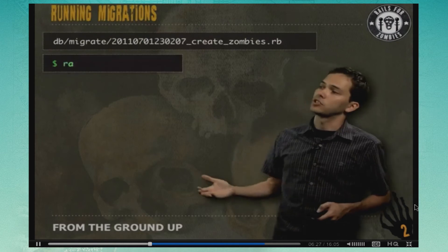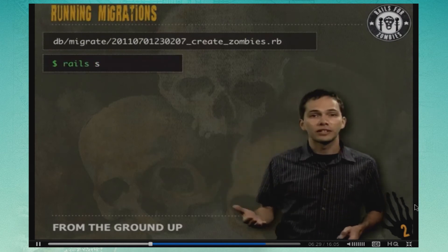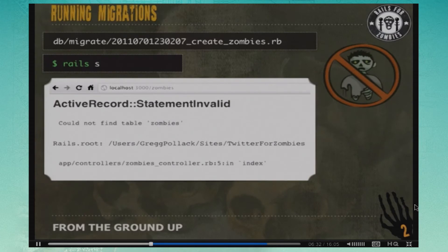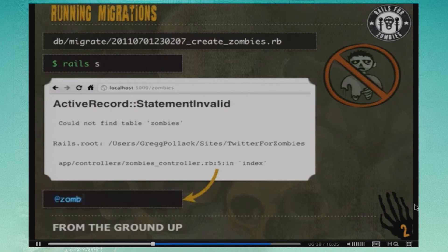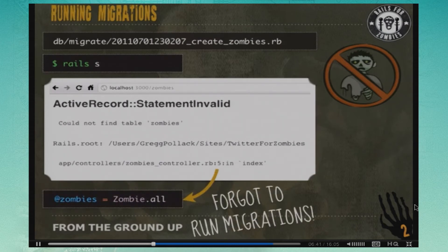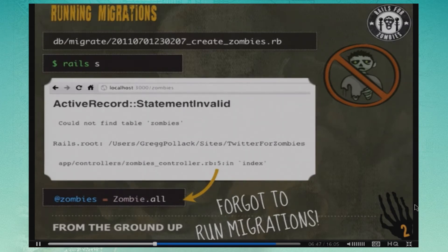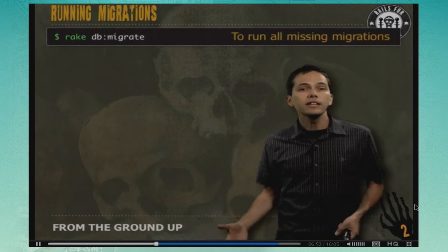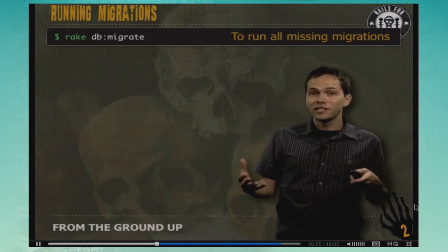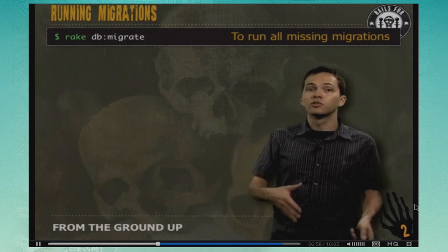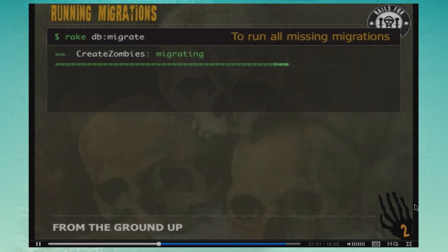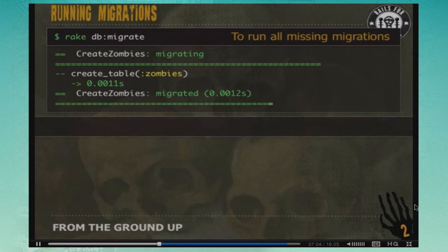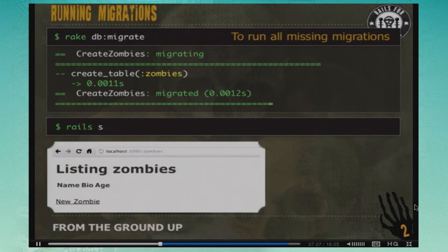Back in our Rails app, if we start up the server without running the migration first, we'll get an error — it's querying for the zombies table, but it's not yet in the database. We need to run 'rake db:migrate.' Not only will that run our current migration, but if there are any other migrations that teammates committed, it'll run those too. Once we run it, if we go to /zombies we can get a list of zombies and start creating them.